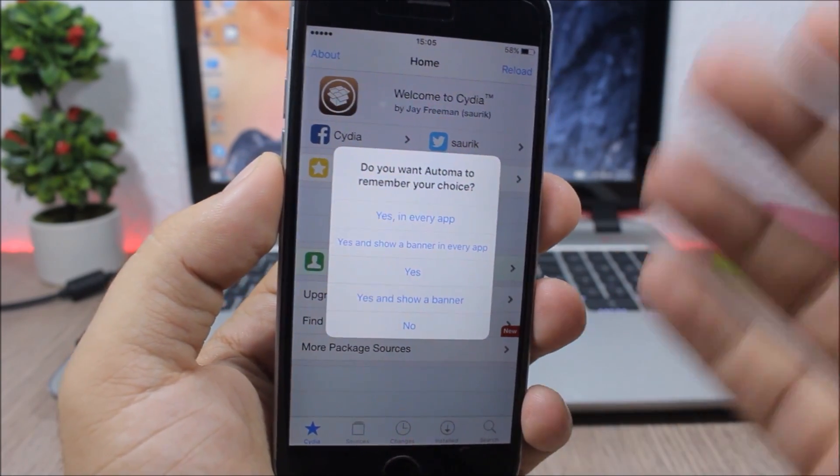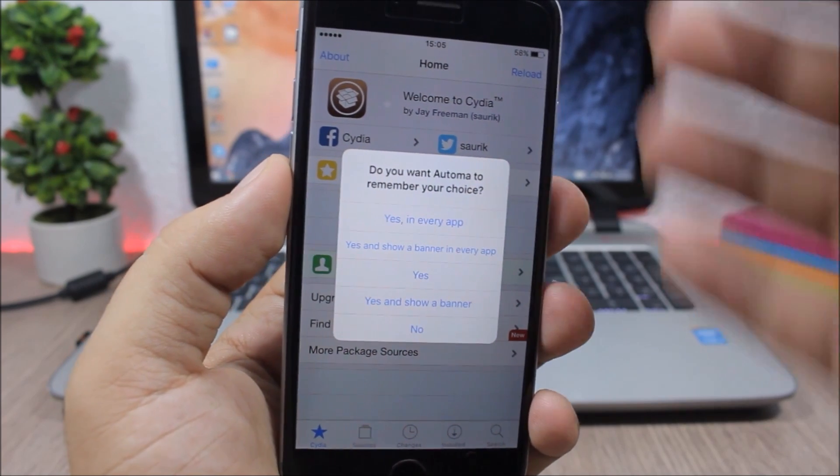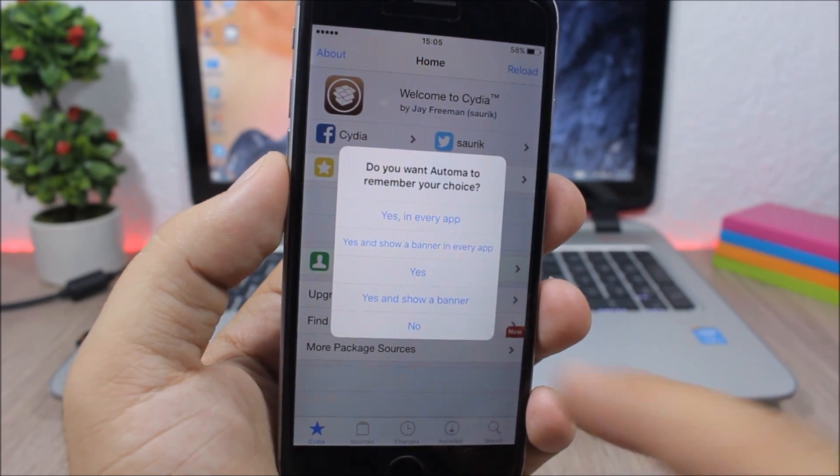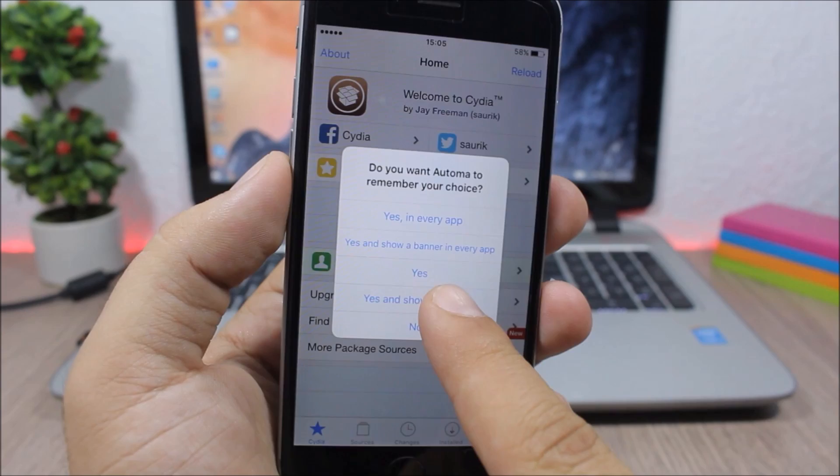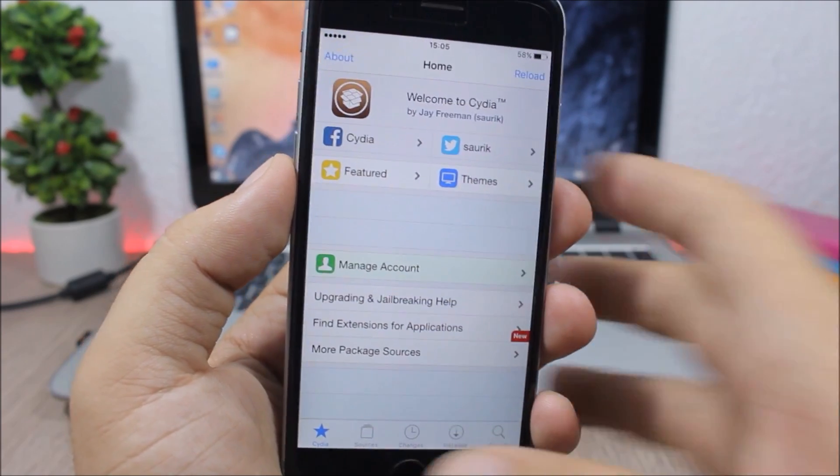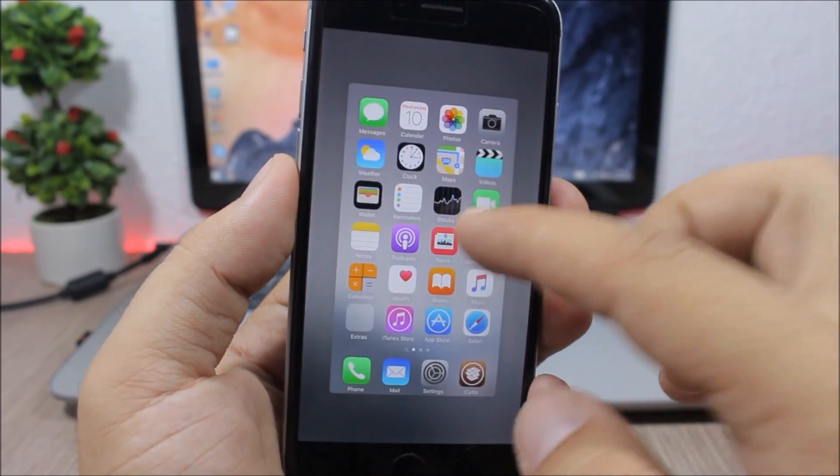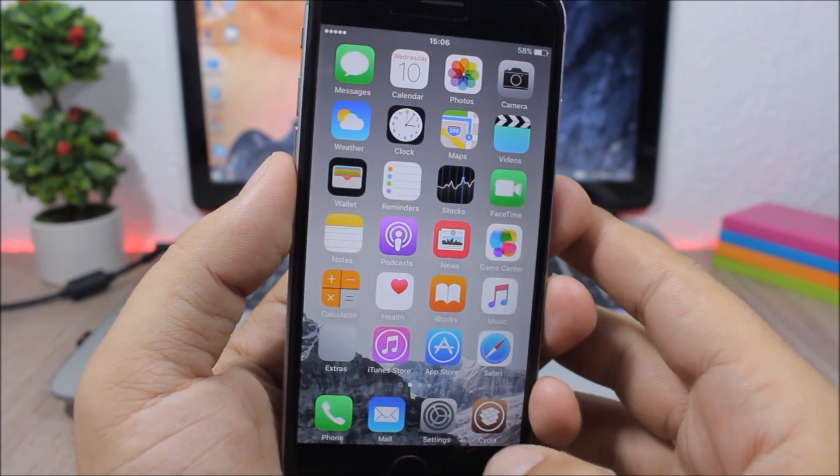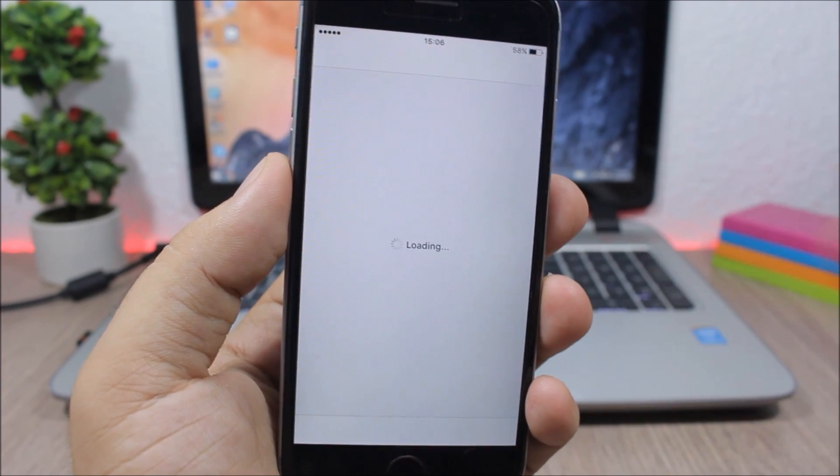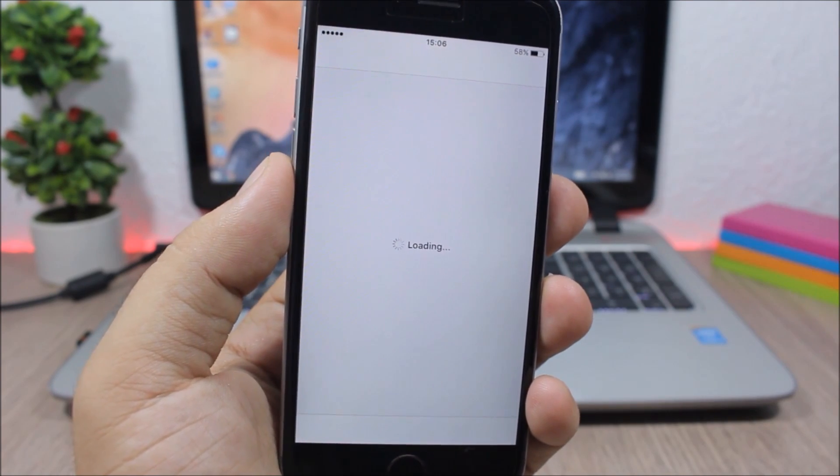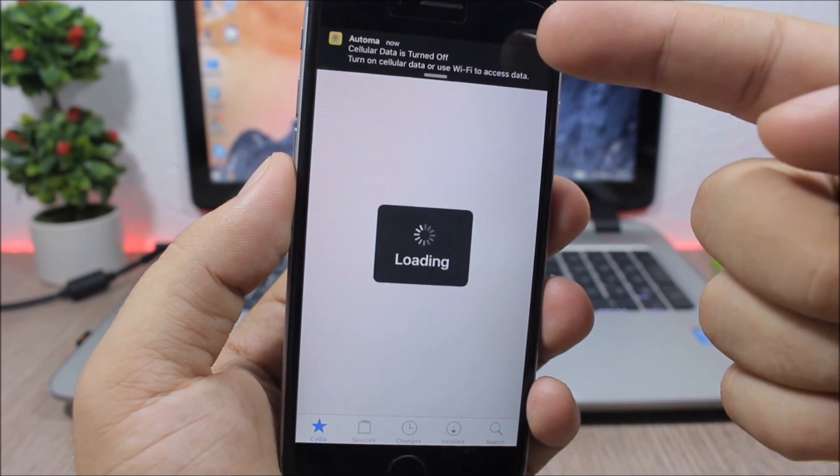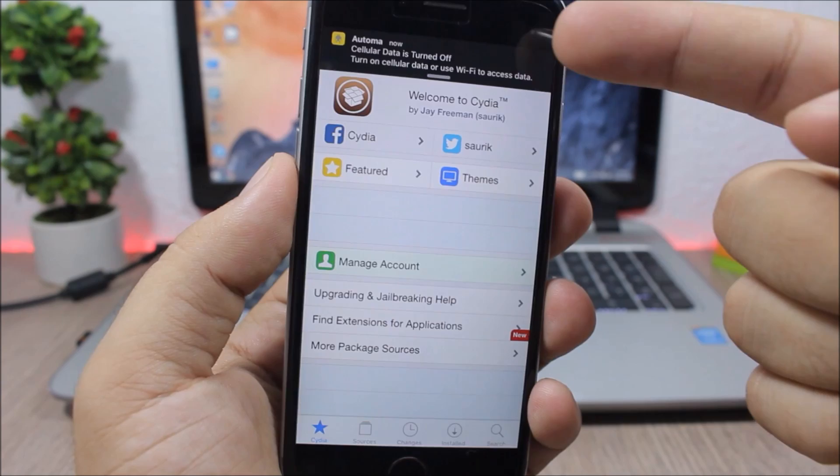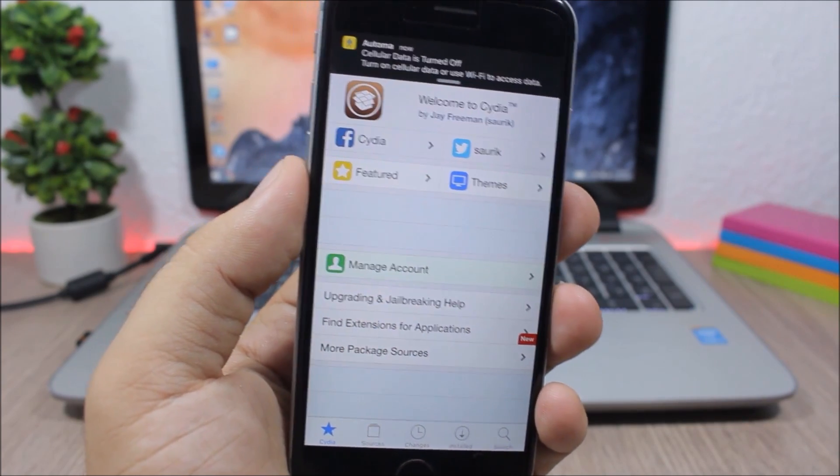I can tap and hold here, and then I can choose an action. I can choose to memorize this action and also choose yes and show a banner. If I click here, now you will see the next time I open Cydia with the internet off, it will automatically perform that action and will just show a banner that shows me that action has been performed by Automa.